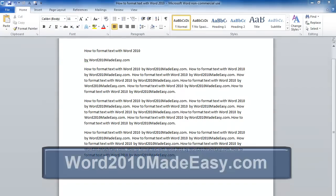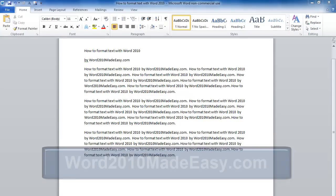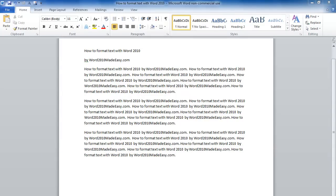Welcome to Word 2010 Made Easy dot com. In this video, we're going to learn how to change the look of our characters, which is commonly called formatting the text.